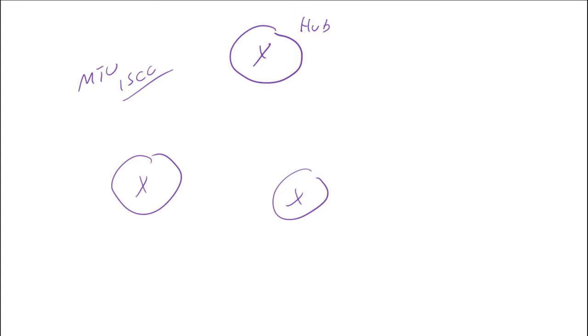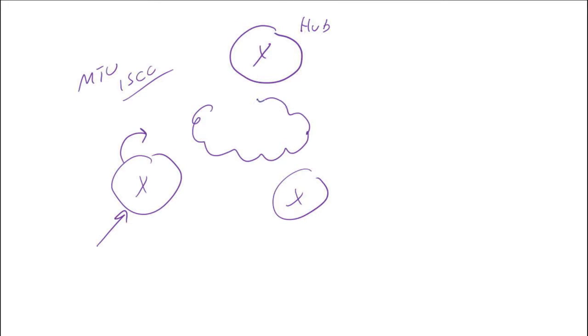What's going to happen when traffic comes into our routers is we're going to add a couple layers of encapsulation and then send that traffic across the internet. Some of the layers we have to account for are the GRE header.